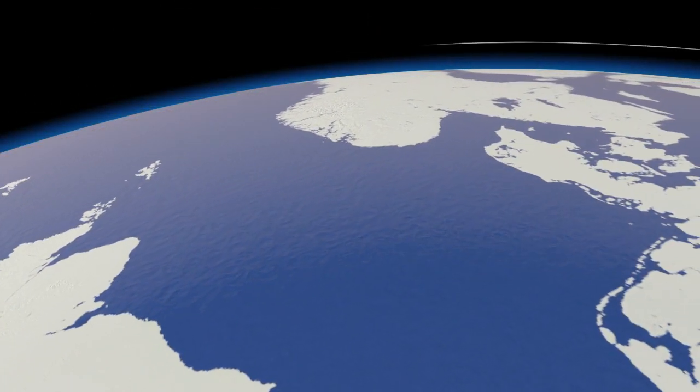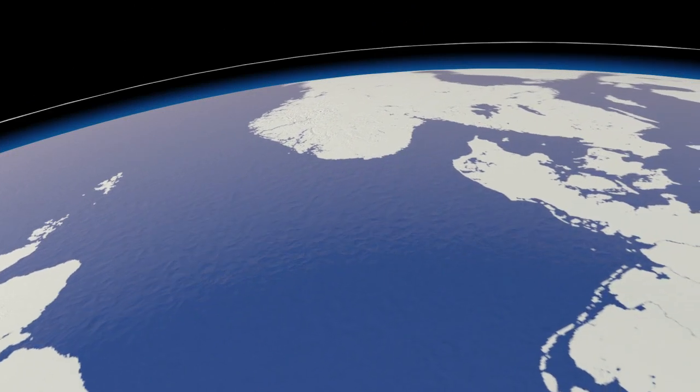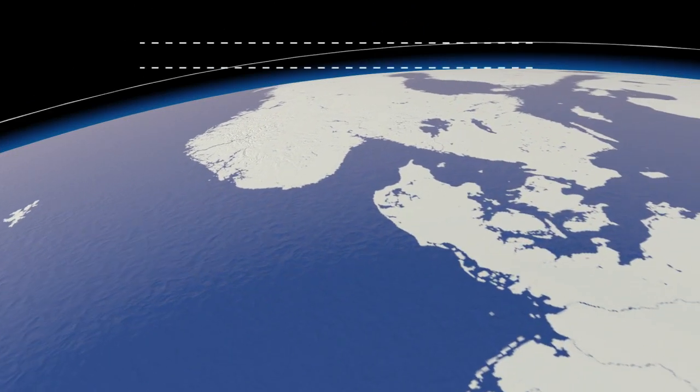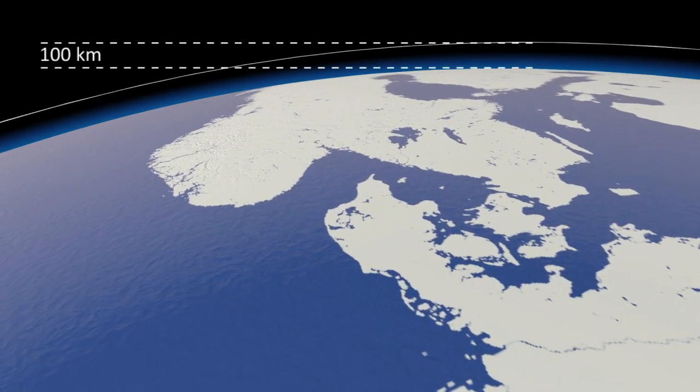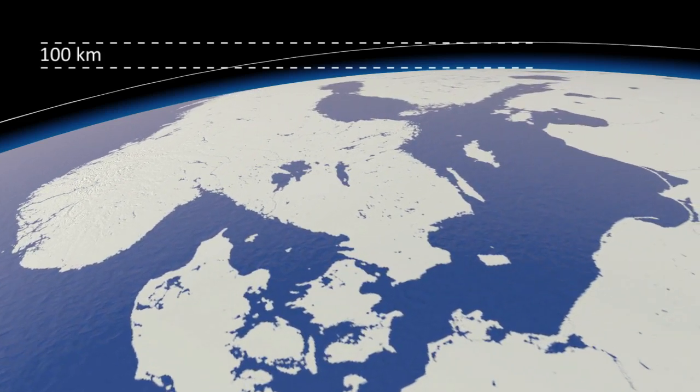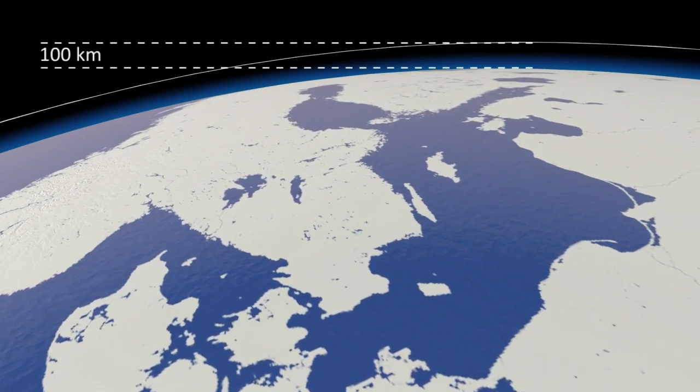The edge of space is just 100km above the ground. Rise above this altitude and you're officially an astronaut.